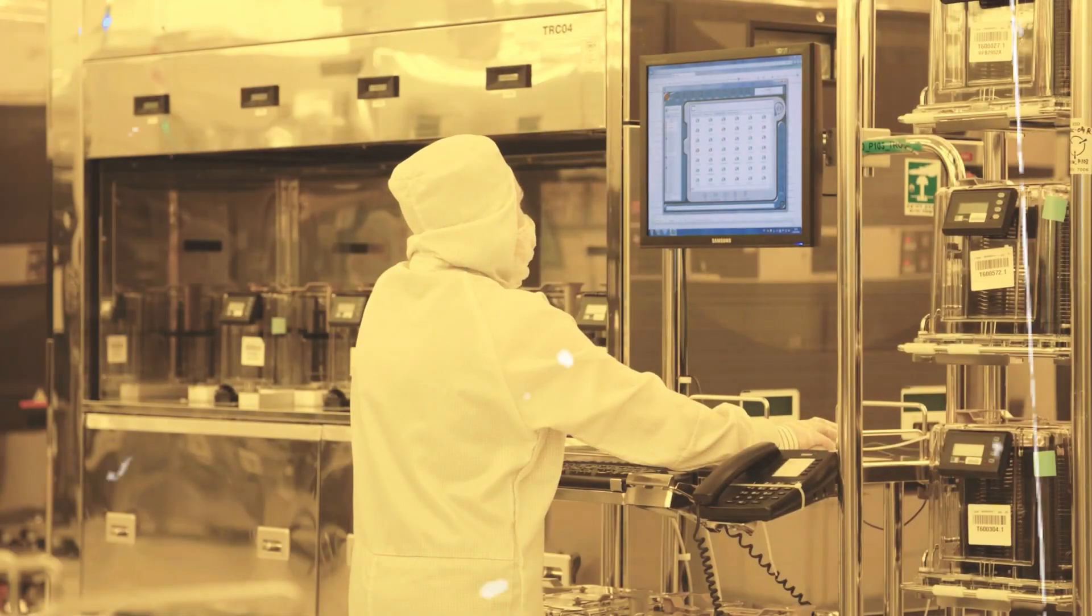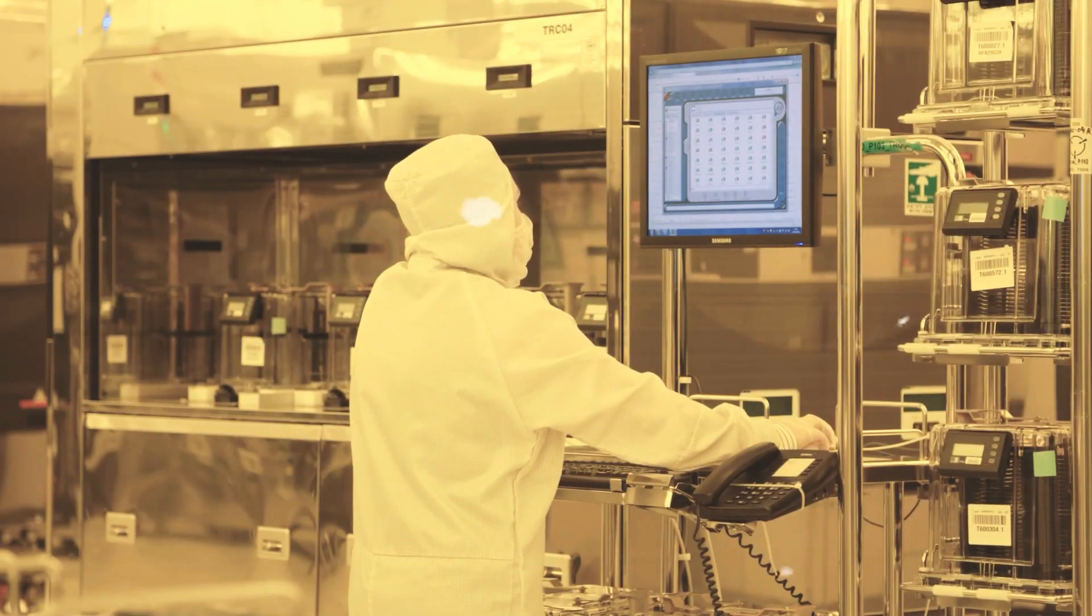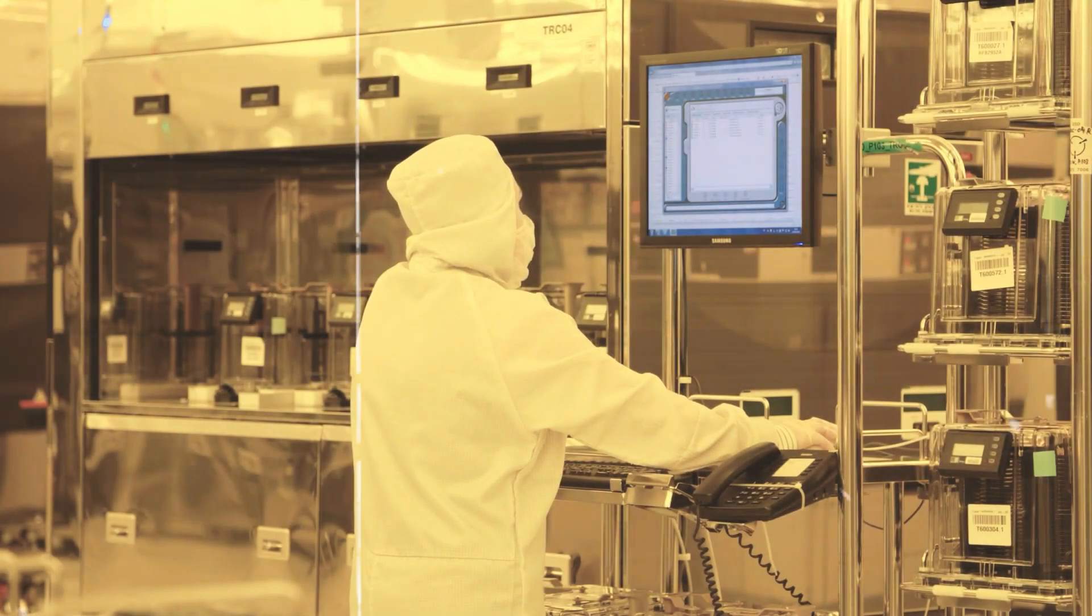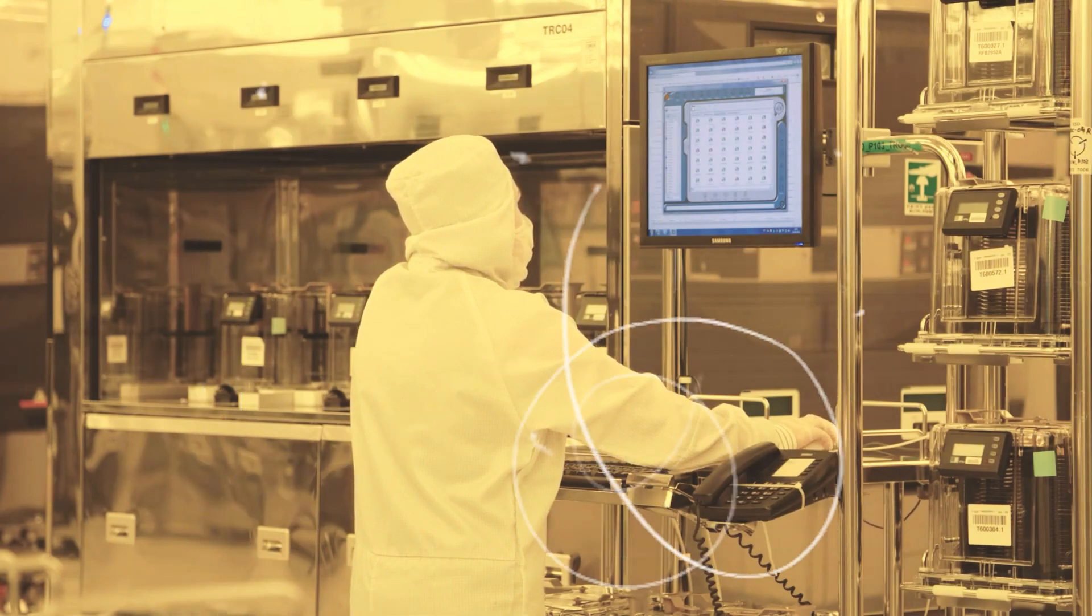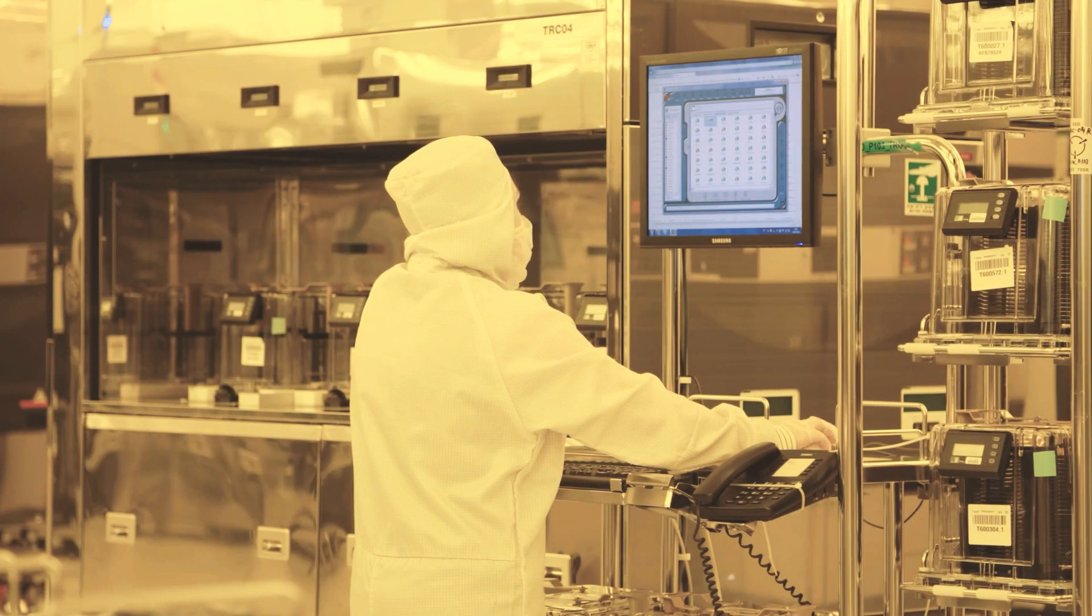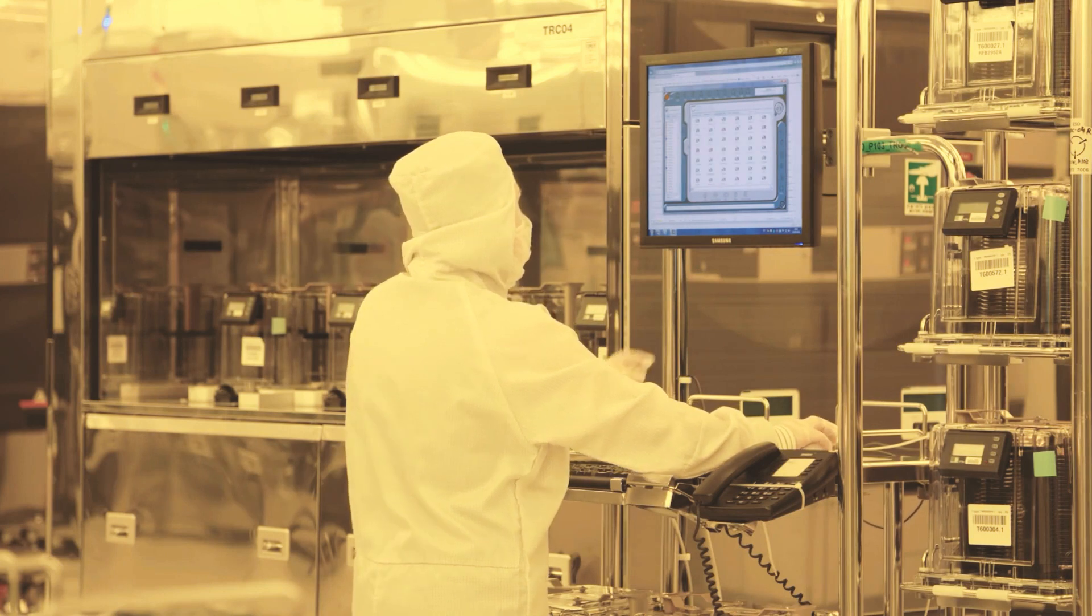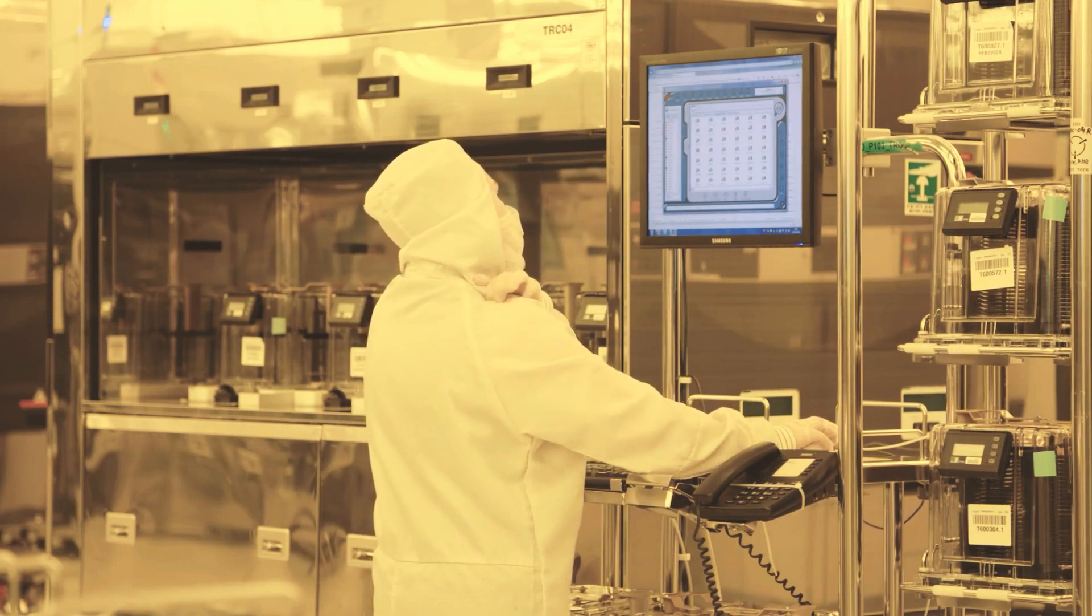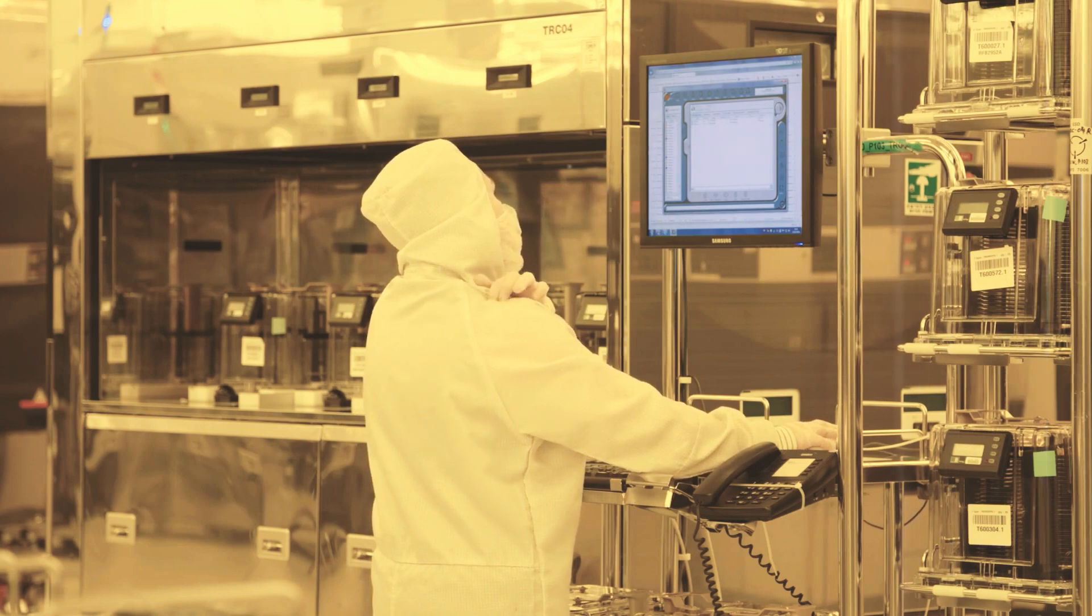The Mate 60 featured a 7-nanometer chip manufactured by Semiconductor Manufacturing International Corporation, China's most advanced chipmaker. This suggests that SMIC has made unexpected technical advances or has successfully evaded export controls.